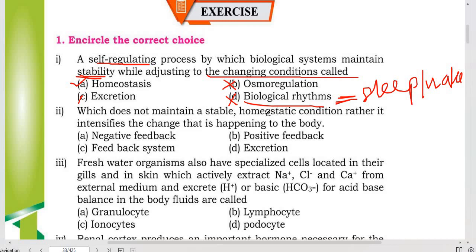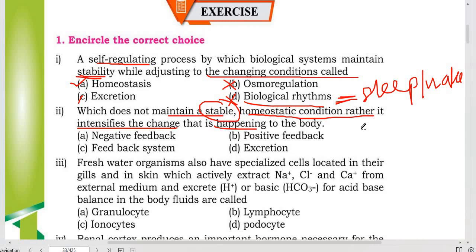Which does not maintain a homeostatic condition but rather intensifies a change happening to the body? We have studied the feedback system. There are two types: negative feedback, which suppresses and reduces a change, and positive feedback, which intensifies it. Negative feedback maintains homeostasis so it is not the answer here.